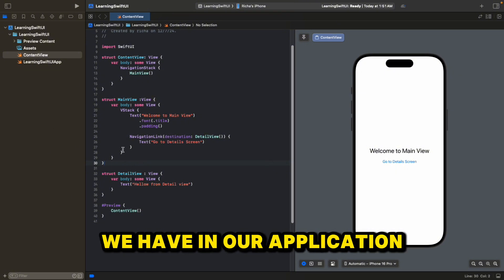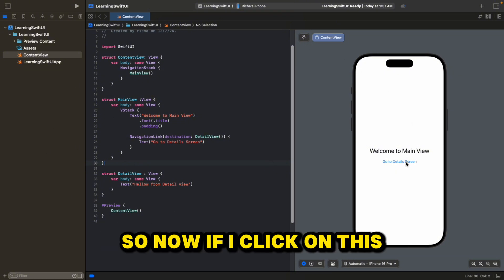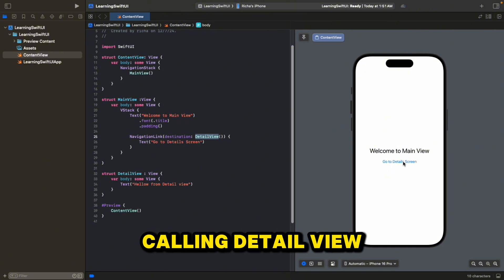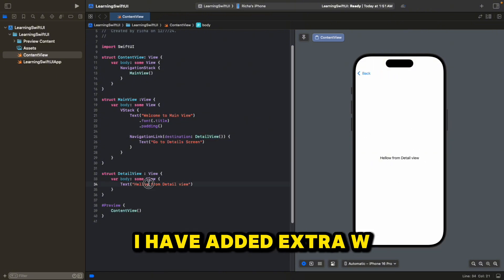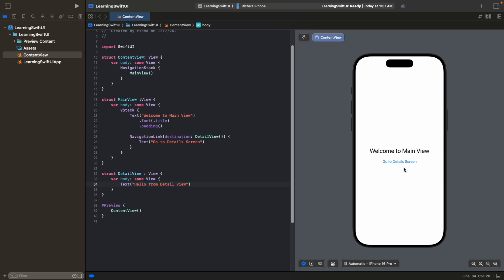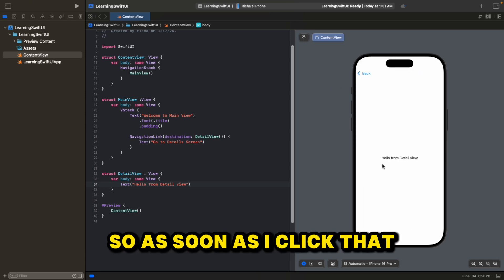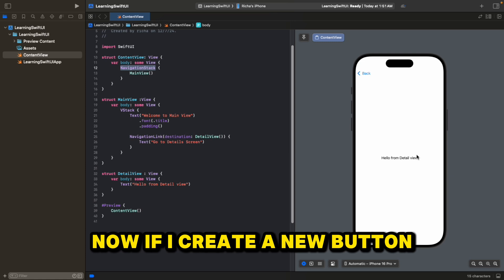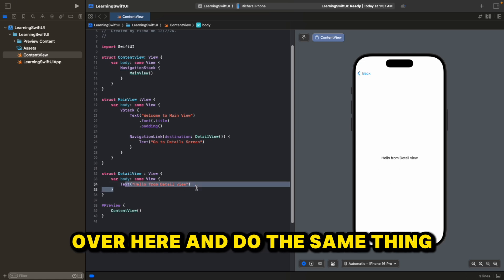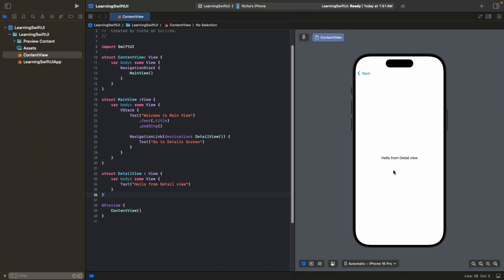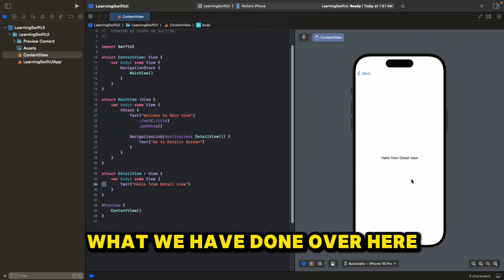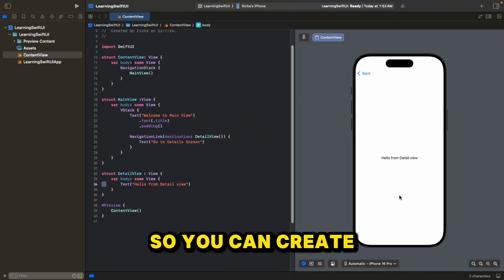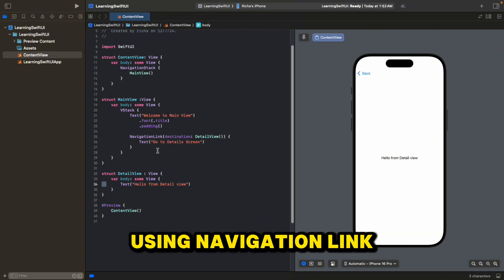This is what we have in our application. So now if I click on "Go to details screen", this will call the destination DetailView. It goes to "Hello from detail view". And it is adding a new view on top of our NavigationStack. You can also create a sub-detail view and add another view on top of the stack. So you can create deeper levels of navigation using NavigationLink in your application.